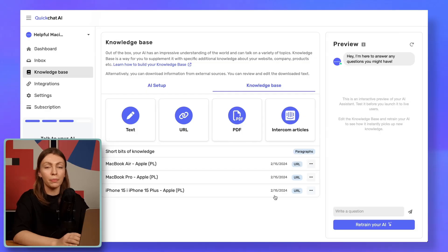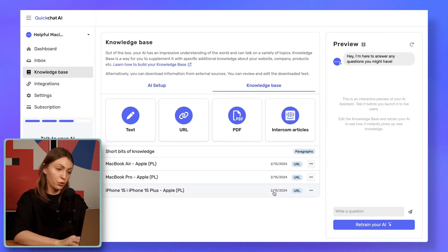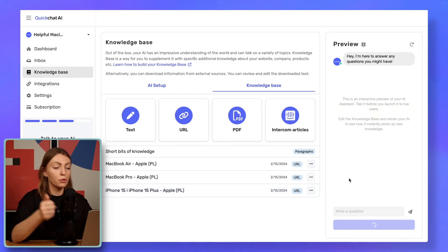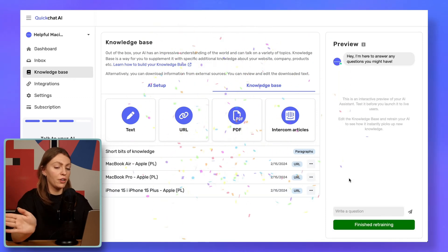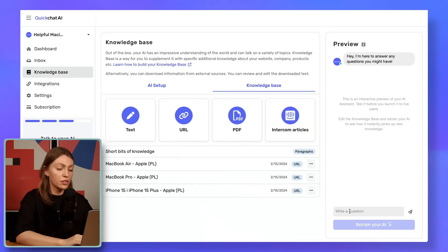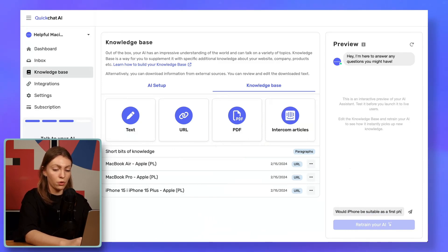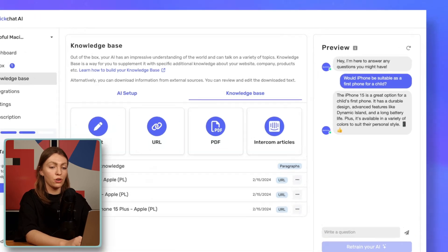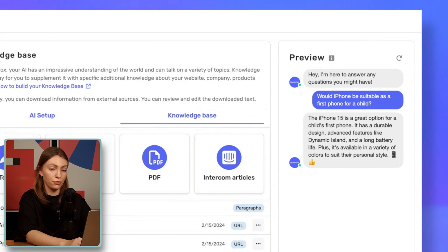Please note that we have the option to select exactly what we want to import. In our case, we're only going to download the pages for the three products, so I'll go for the individual URL download, which is the first option. However, if you are a large e-commerce store with a lot of products, you're going to want to import all of your product descriptions. This is the final product — I have downloaded the three different URLs for MacBook Pro, MacBook Air, and iPhone 15. Let's quickly retrain and test if it works. Testing is the key to long-lasting happiness. If I just ask: would an iPhone be suitable as a first phone for a child? The AI already knows about the iPhone 15 and has recommended it would be a good option for a child's first phone.